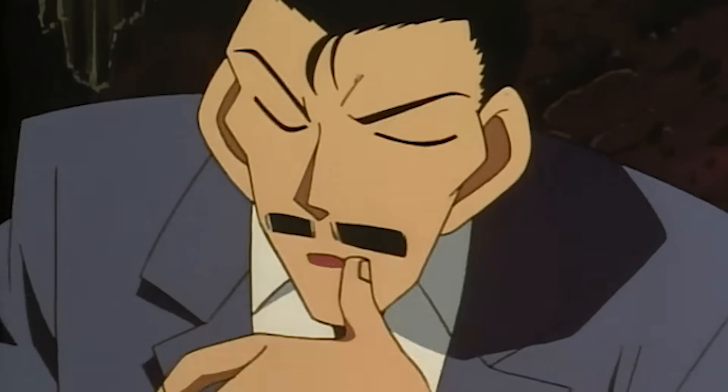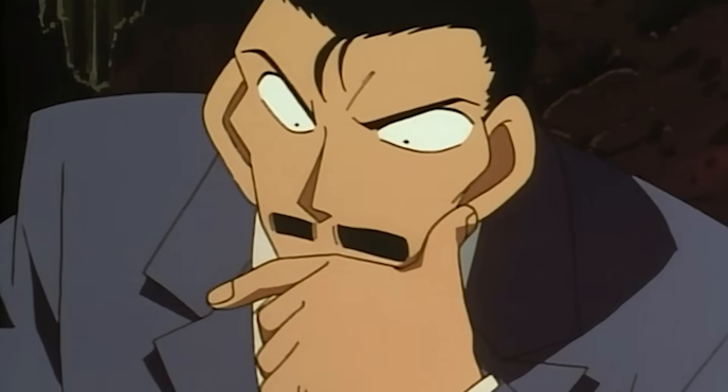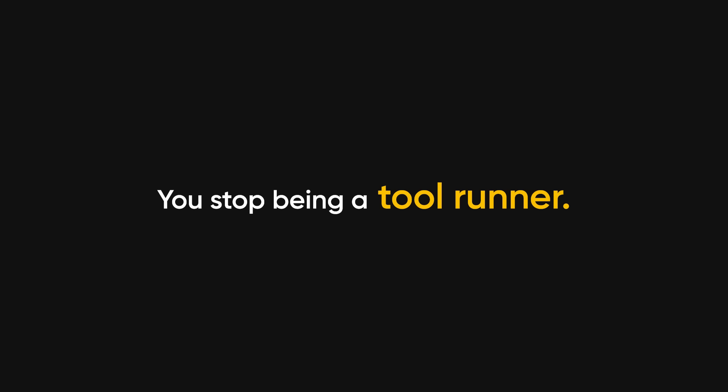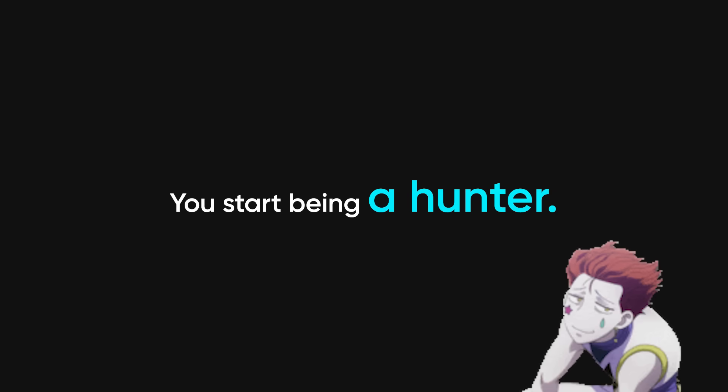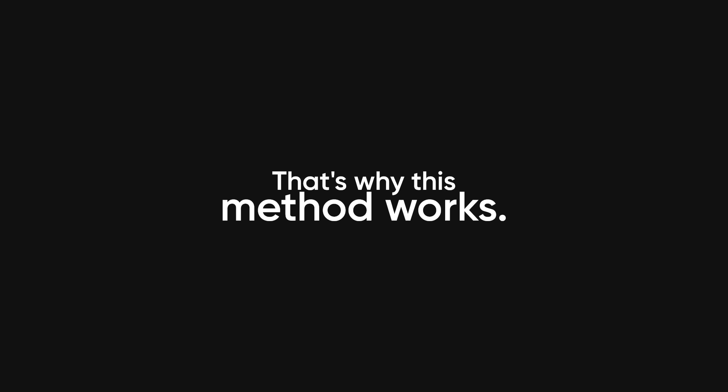This works because it changes how you think. Recon starts to feel like detective work. You stop being a tool runner. You start being a hunter. You notice patterns. You learn to see the stuff scanners miss. That's why this method works.